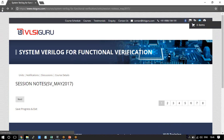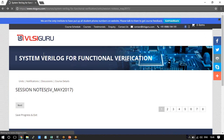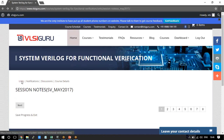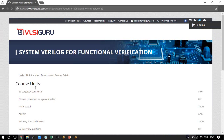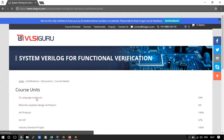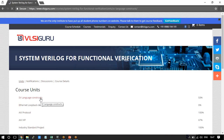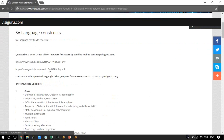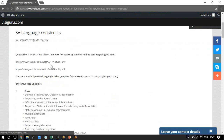If you go to the course assignments section and click 'Units,' you will get various units — assignments are part of the units. For example, under SV language constructs you will get all the assignments in that unit. These pages have been maintained for all courses: Verilog, UVM, System Verilog, Physical Design, DFT, STA — for every course there is a page. You should request access to tool usage videos by sending a mail to contact at VLSI Guru.